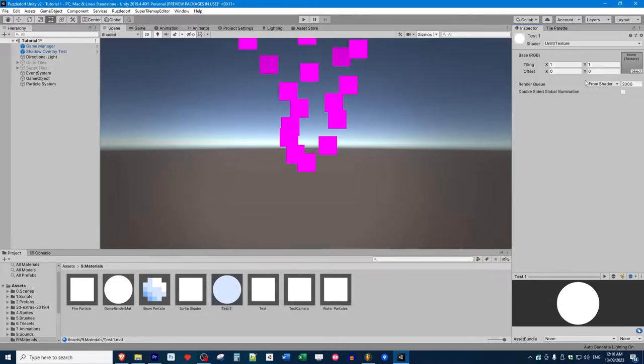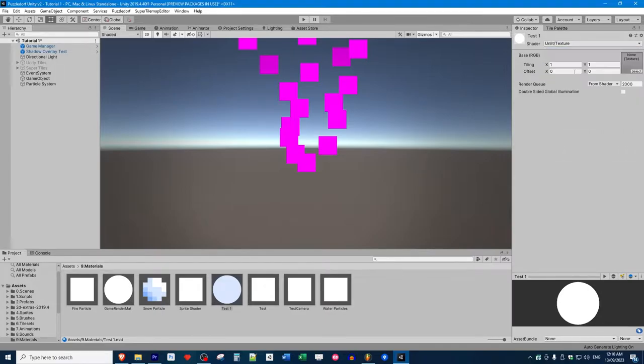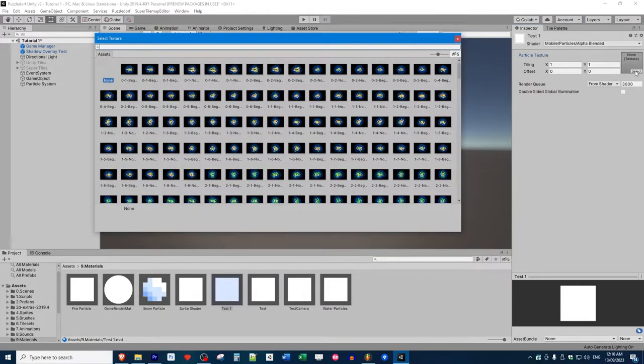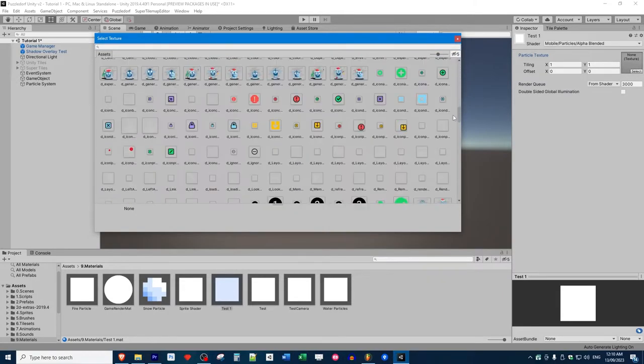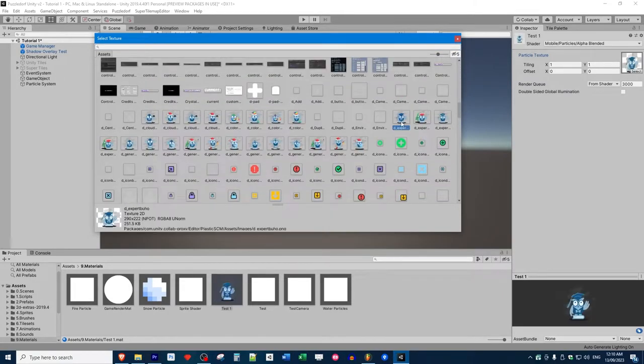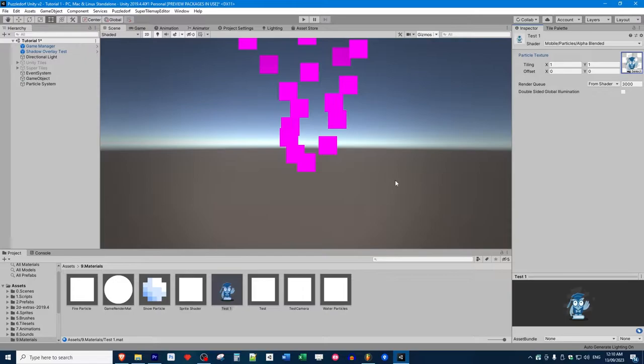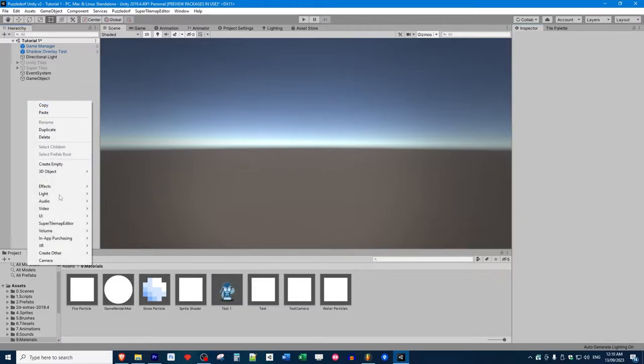But if you want to use lighting, Unlit textures won't work as well. You can play around and explore different shaders if you like, but Mobile Particles Alpha Blended is good if you want it to fit with a 2D lighting system. I think that one works with that. I haven't actually experimented with 2D lighting yet. Now we'll just grab any old graphic and make a new particle system.